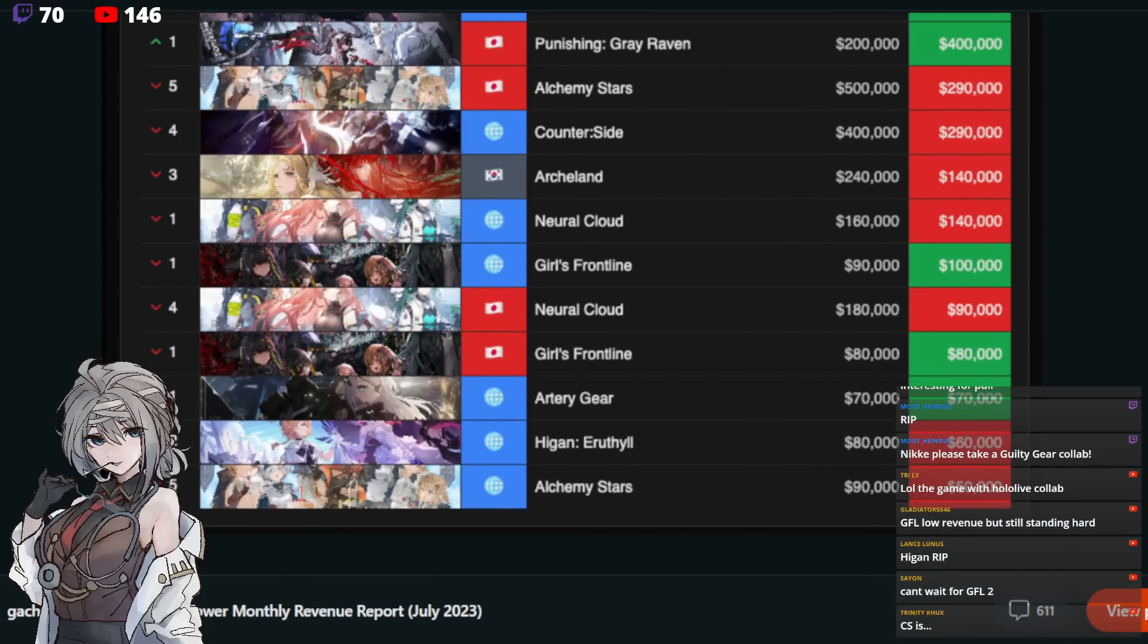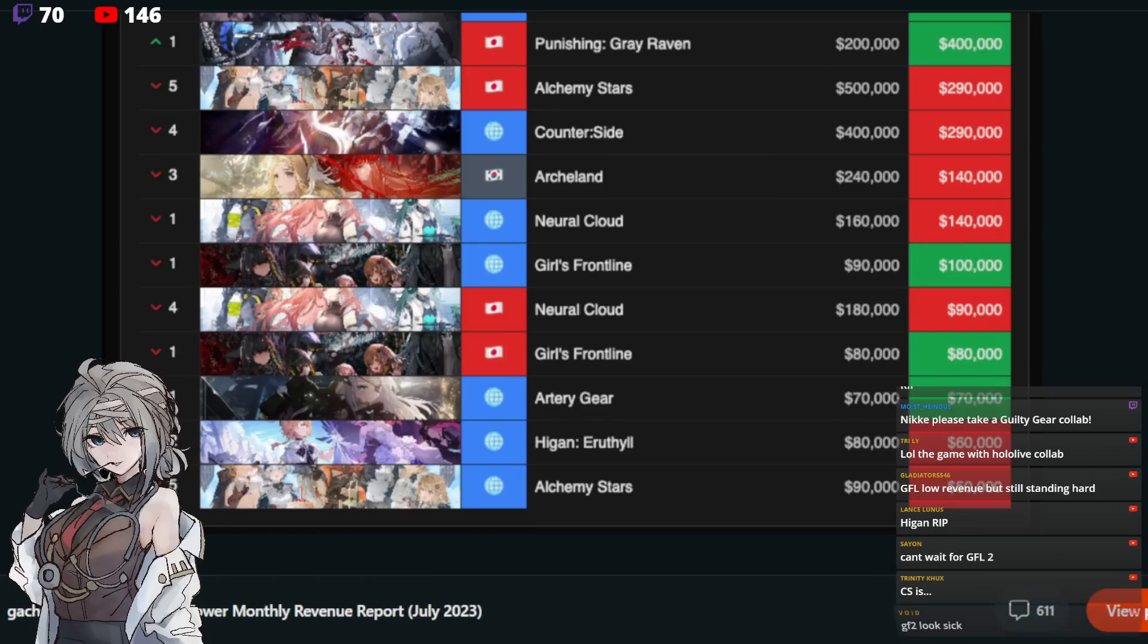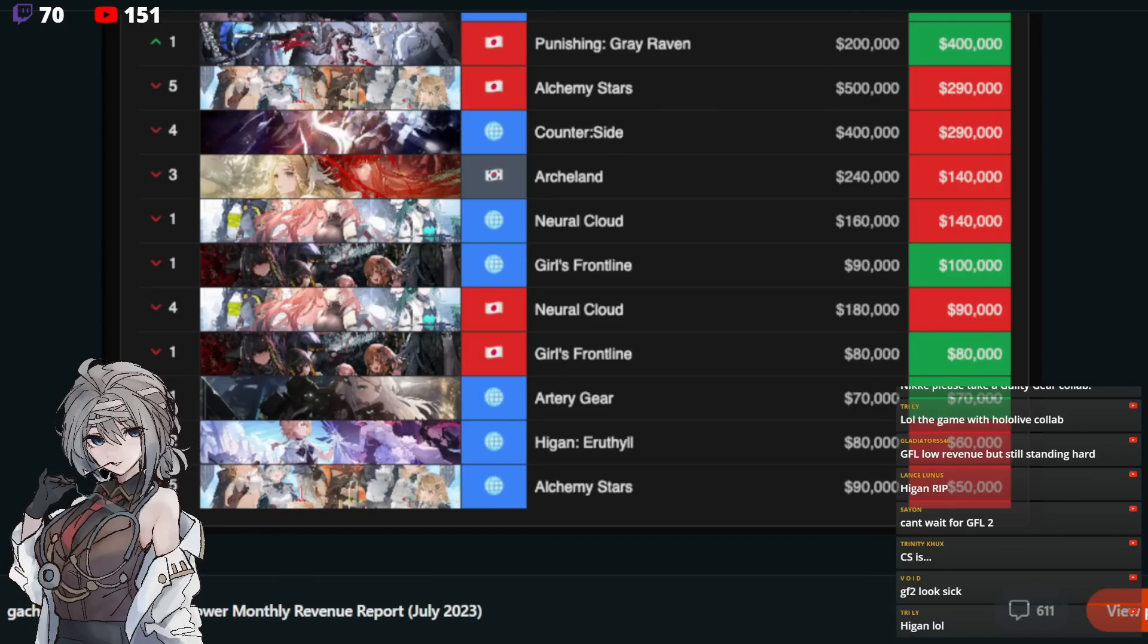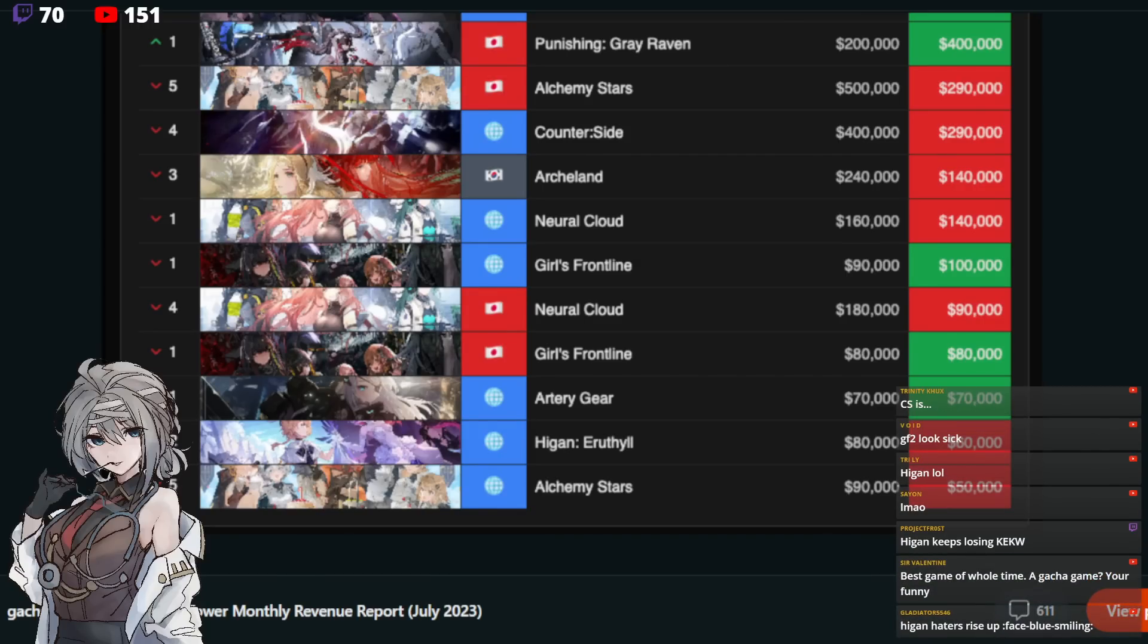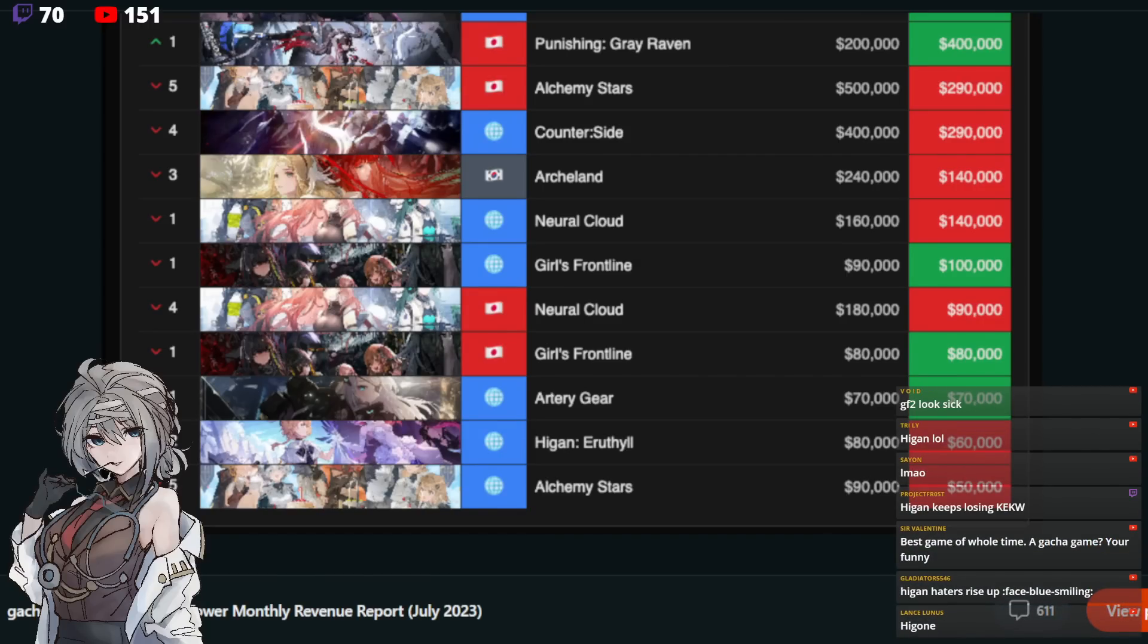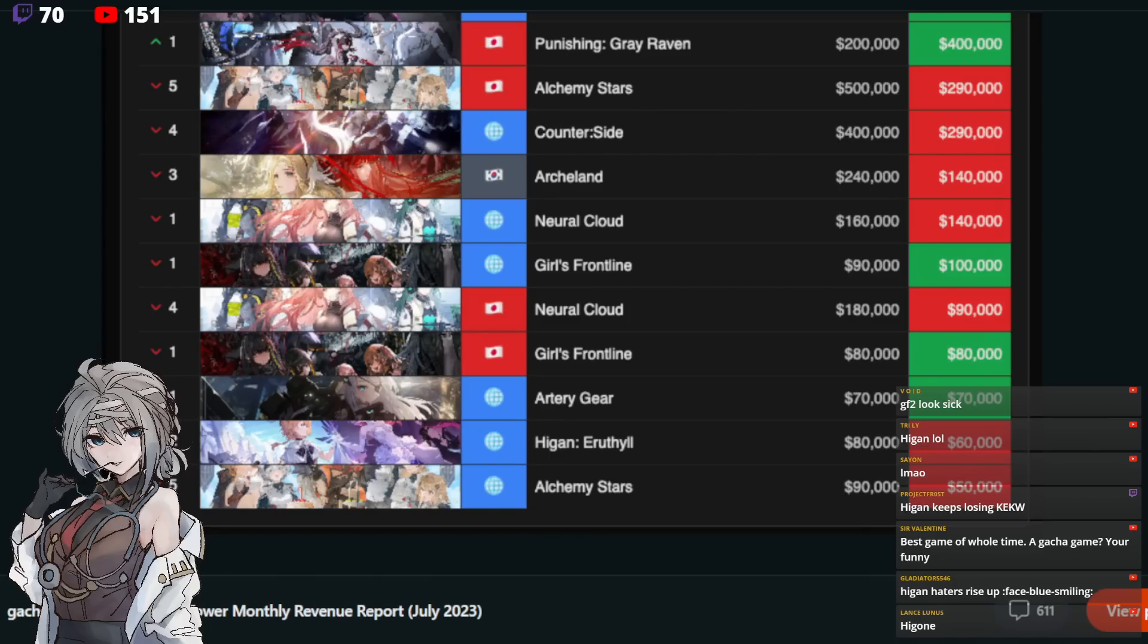Now, after that, we have Audrey Gear, bottom three. Audrey Gear sitting at 70,000. That's rough. Higan, they, okay. I would say this is the fastest fall from grace I have ever seen. We went from a 1.8 million launch into a three-digit. I think it was 138, 130 into 80,000. And then now to 60,000. Holy moly. 60,000 in month four. Month four. Just let that sink in. You know what the sad part is? Audrey Gear, it's 10k more than Higan. Audrey Gear is 10k more than Higan. Good lord.